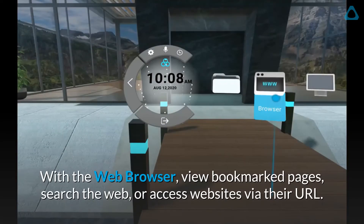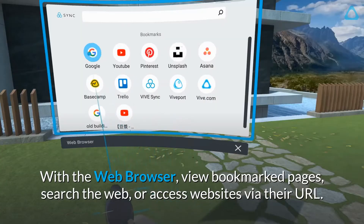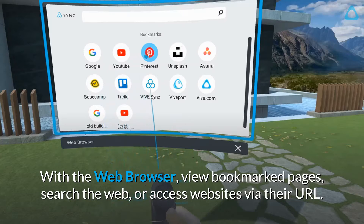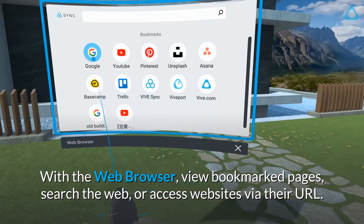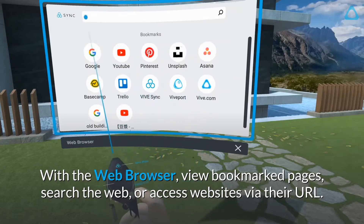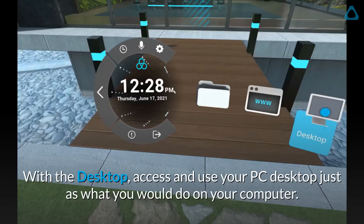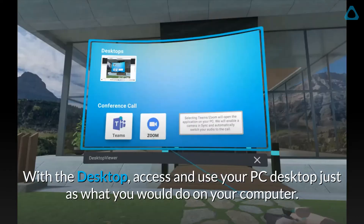With the web browser, view bookmarked pages, search the web, or access websites via their URL. With the desktop, access and use your PC desktop just as you would do on your computer.